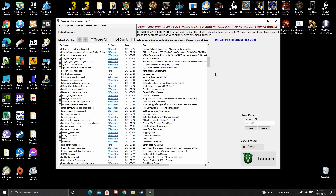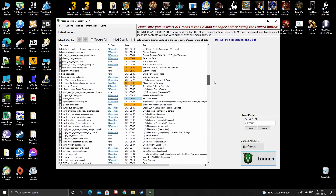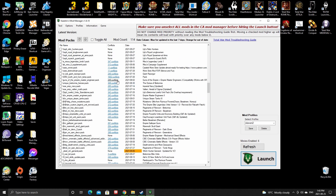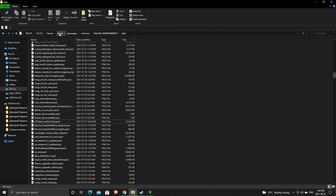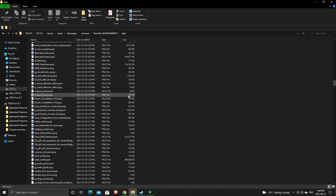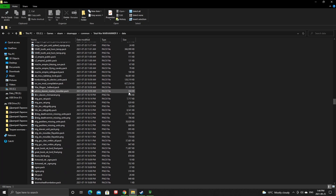Sometimes the game still thinks that those mods are still activated, even though they're not checkmarked. That's when you might have cache issues. My suggestion is to go to wherever your Warhammer file is — Steam, steamapps, common, Total Warhammer 2 data. That's where you'll find all the mods you've ever downloaded.